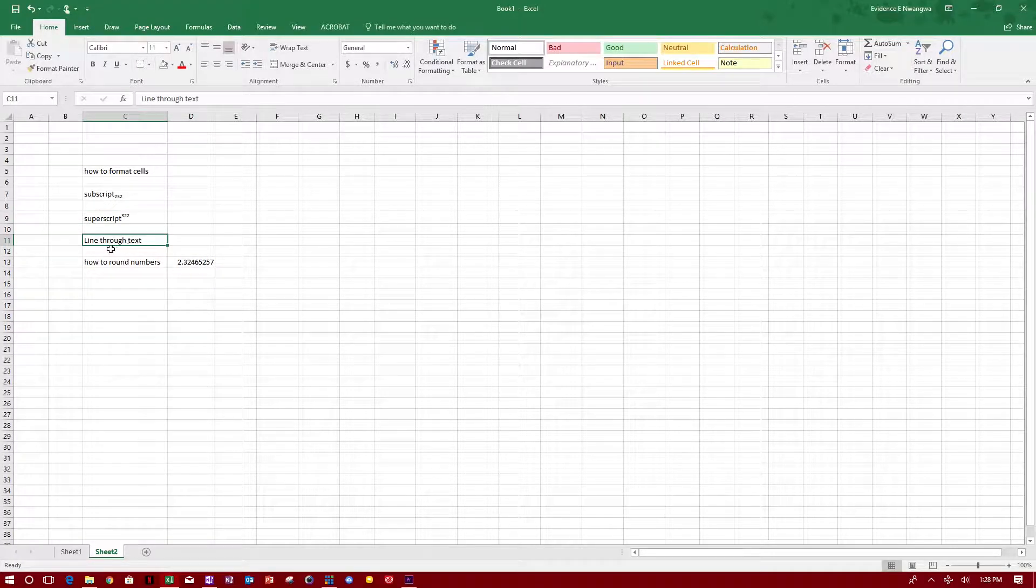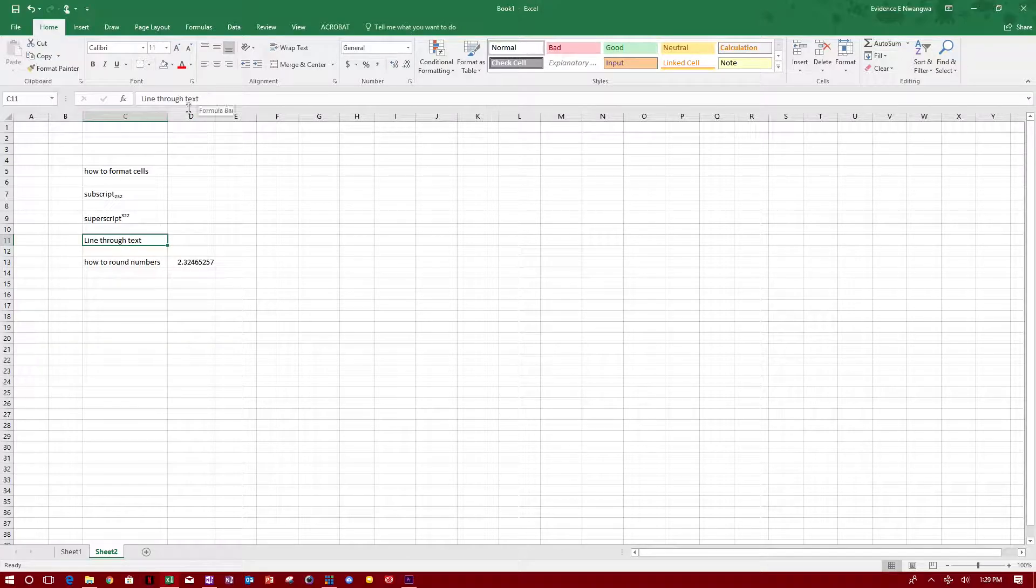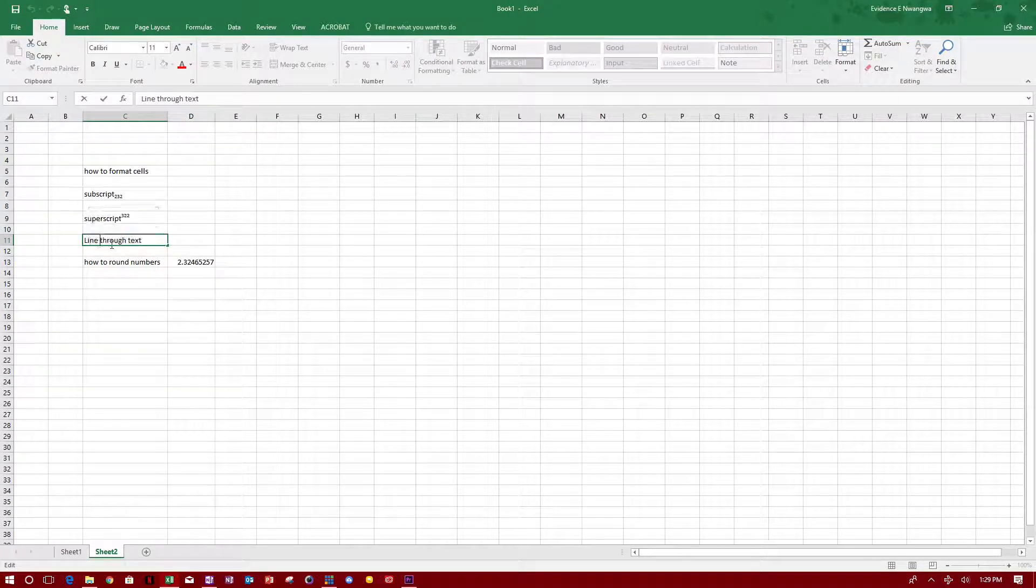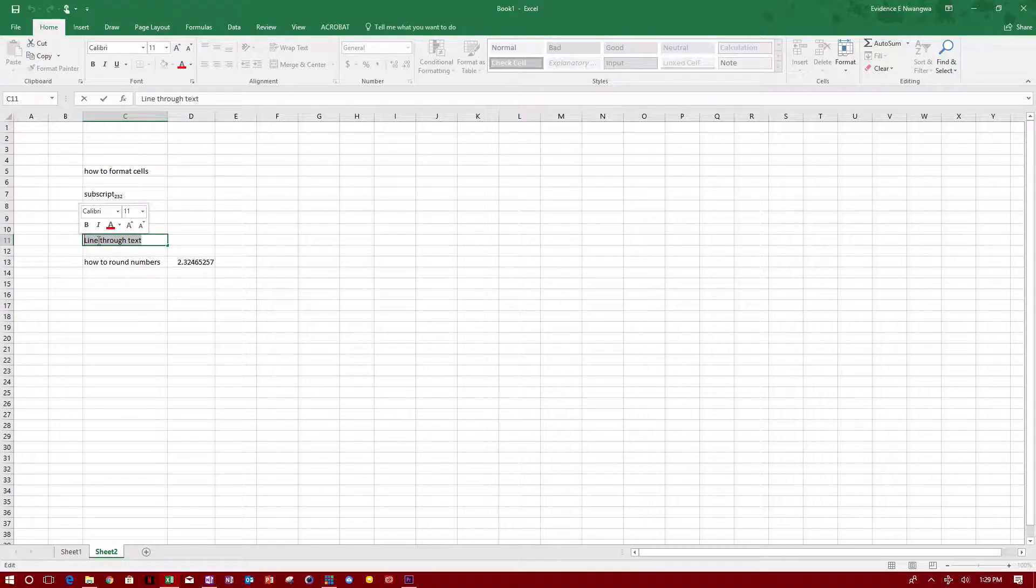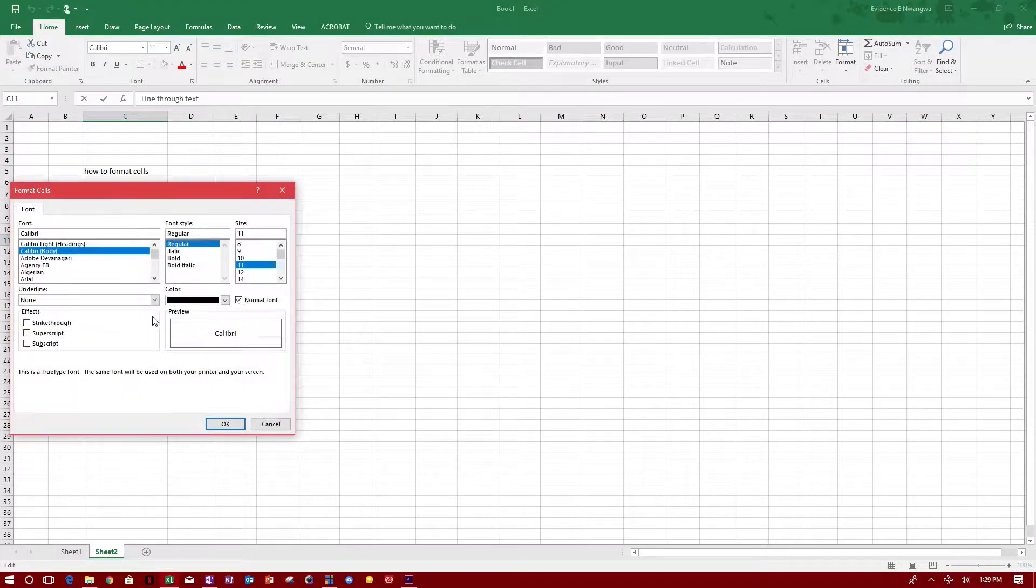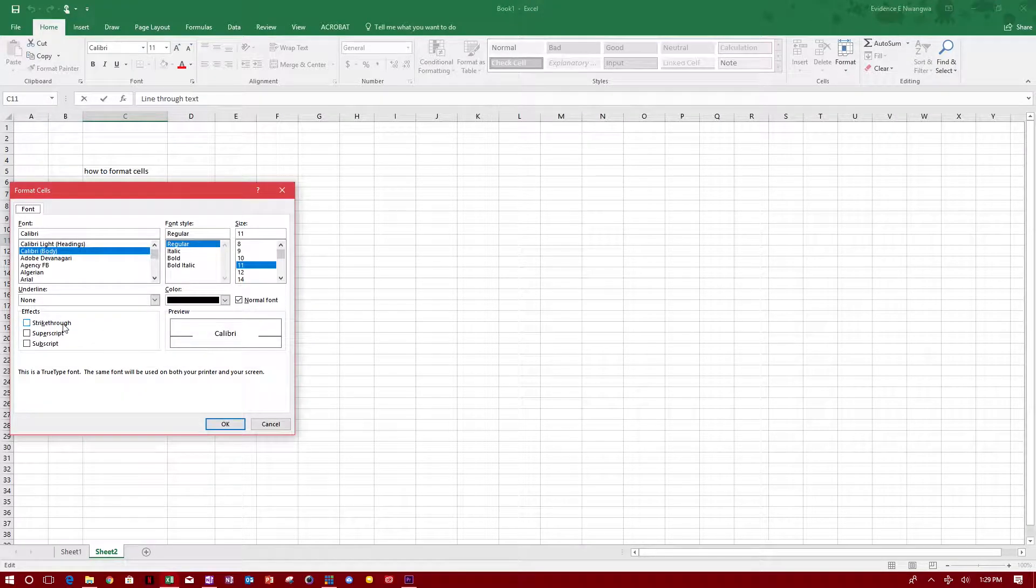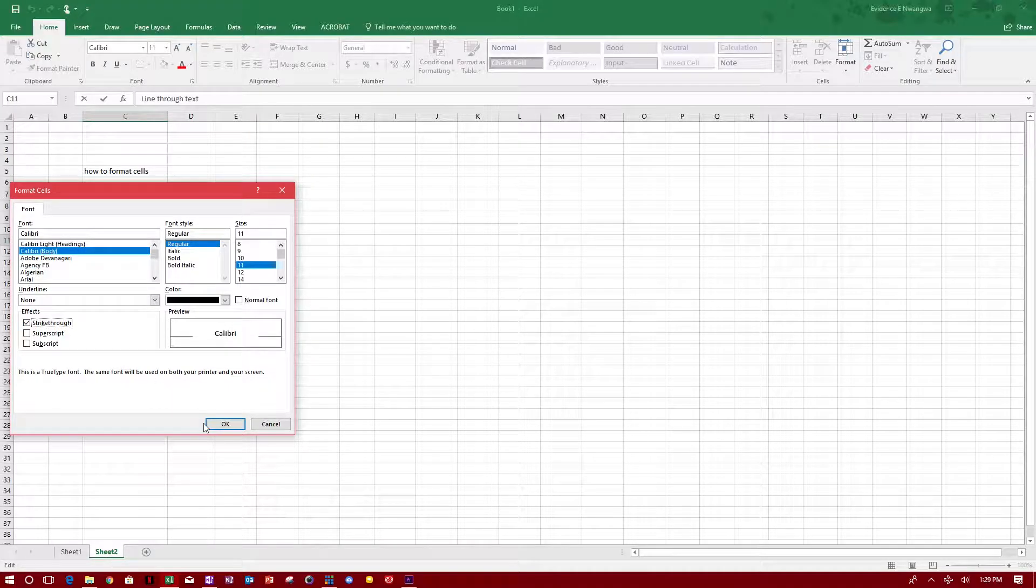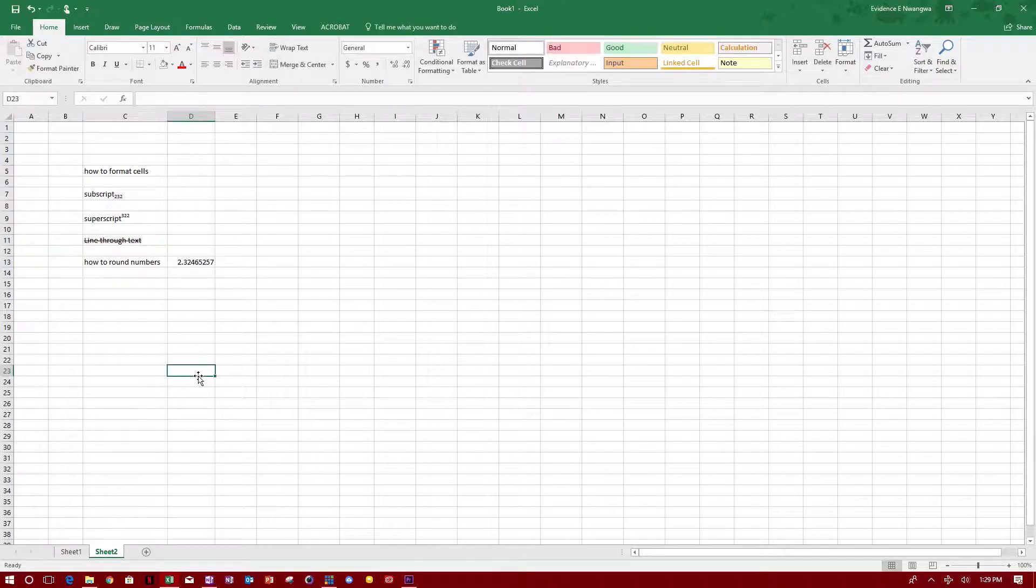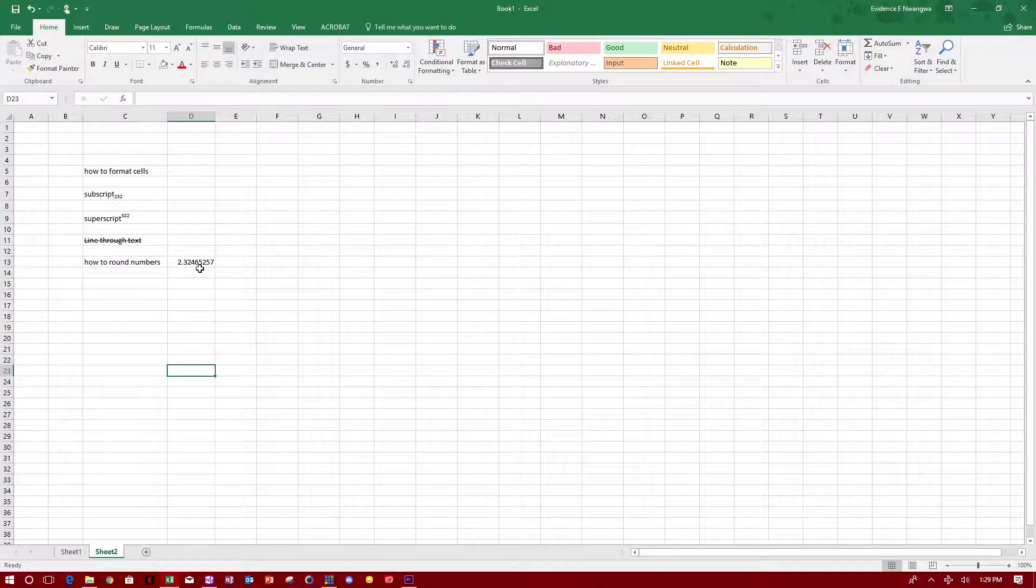To put a line through the text, you highlight this, right-click, format cells, and strikethrough, and click OK. It puts a line through the text.